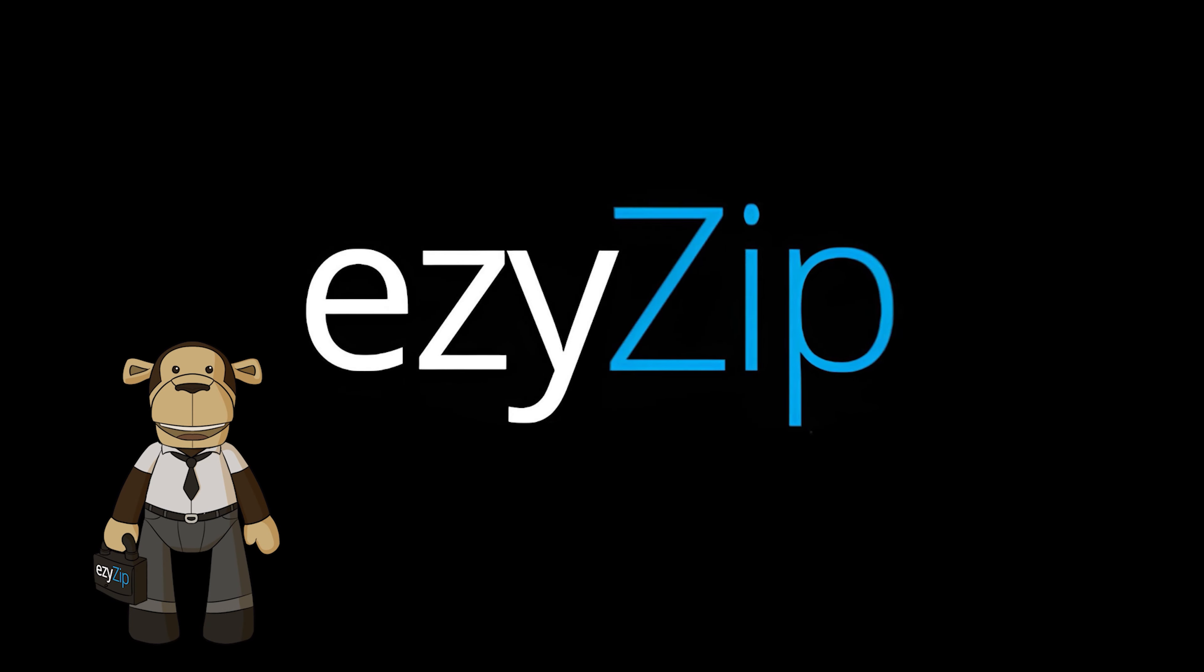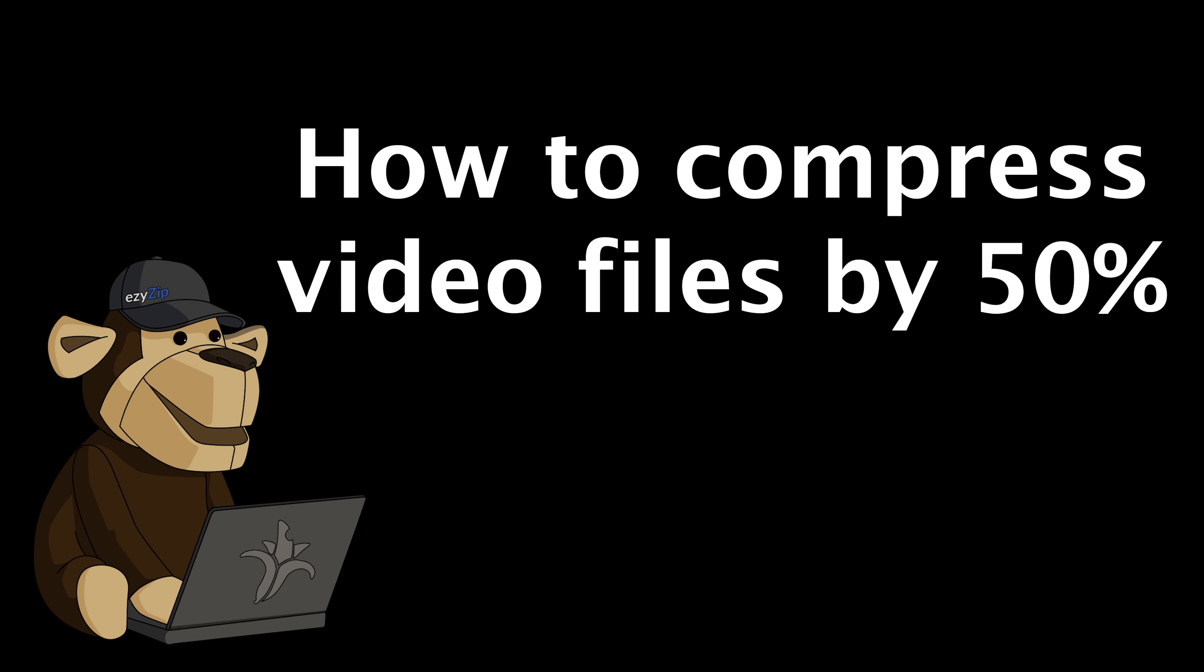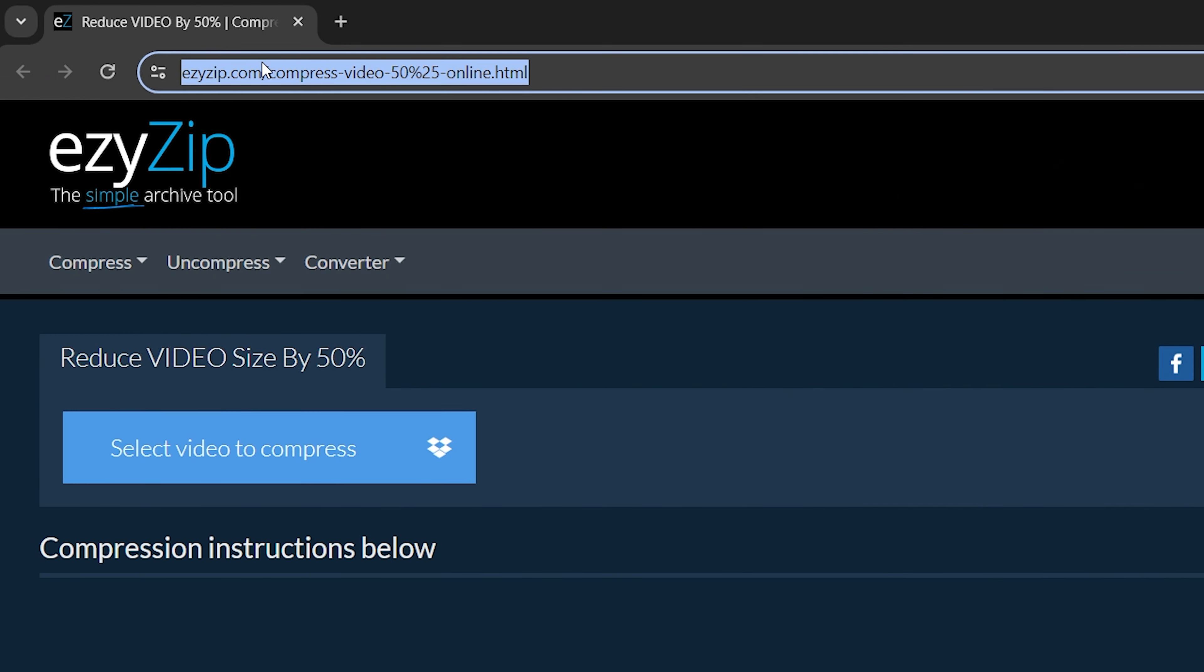How to compress video files by 50%. Go to easyzip.com and click on compress video.